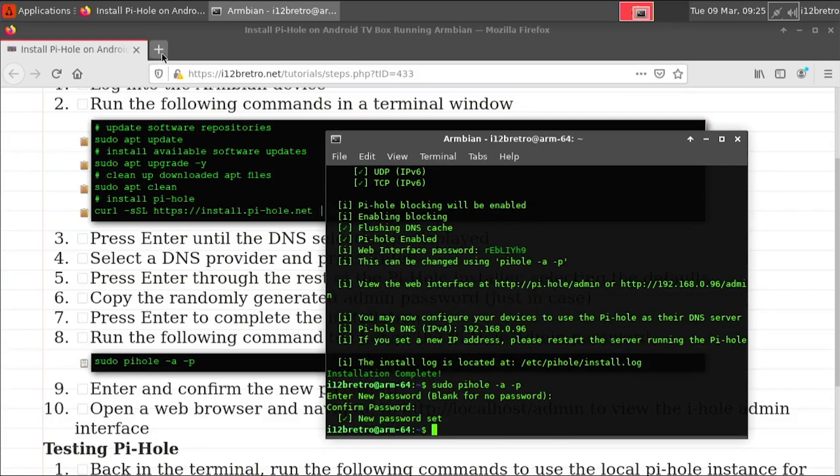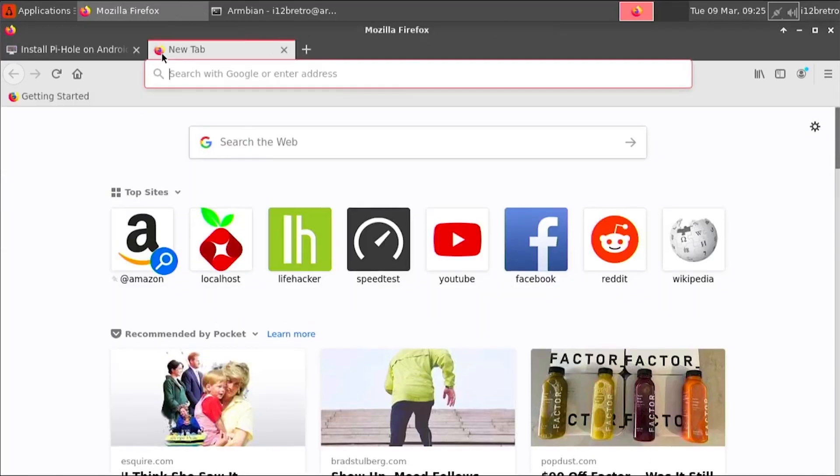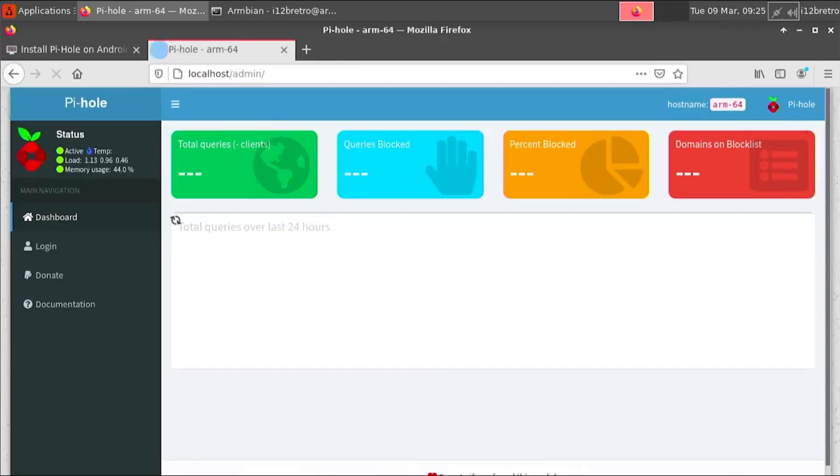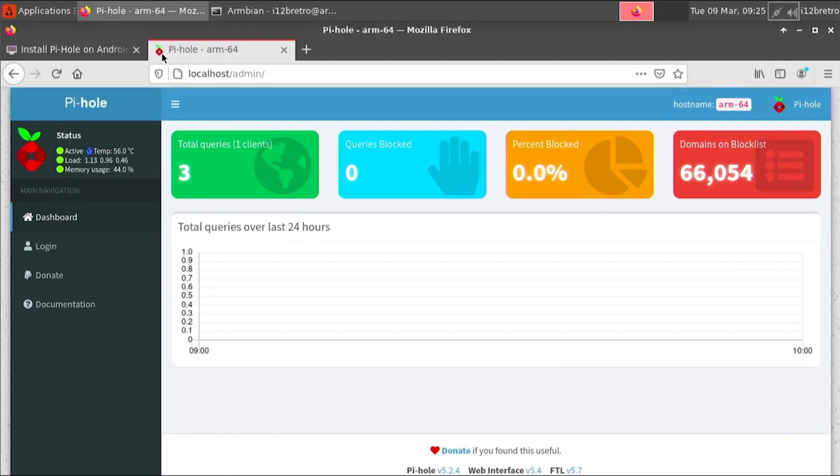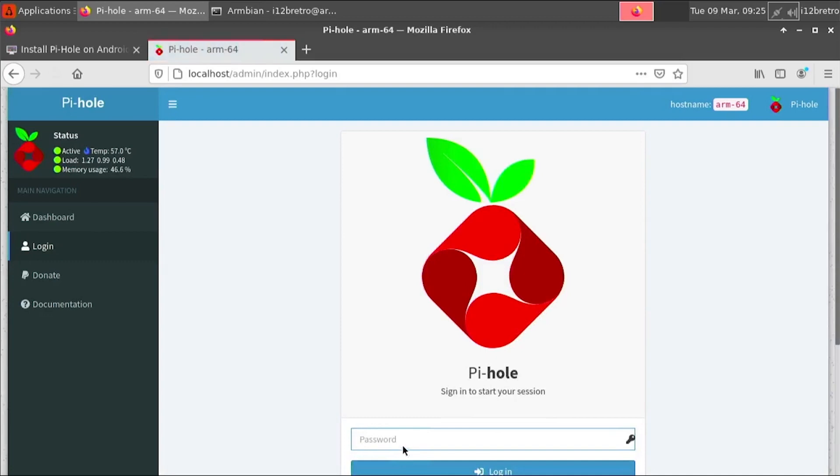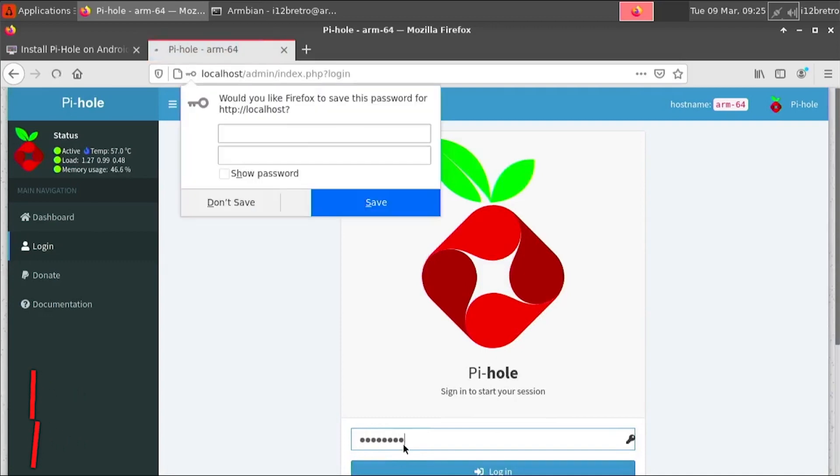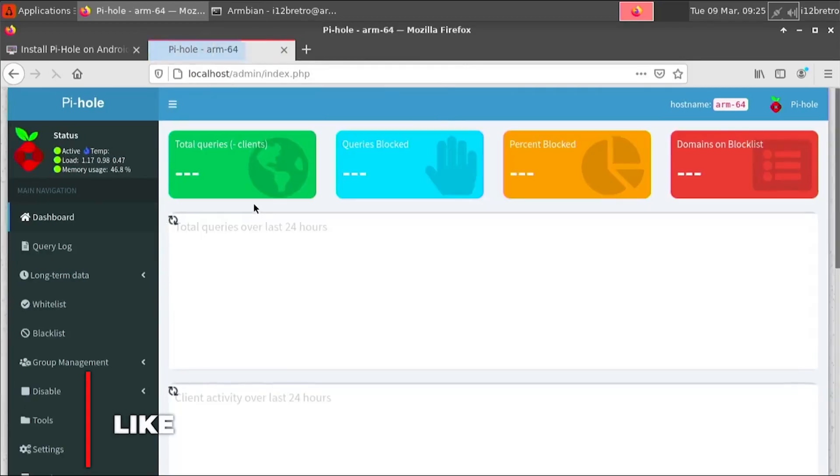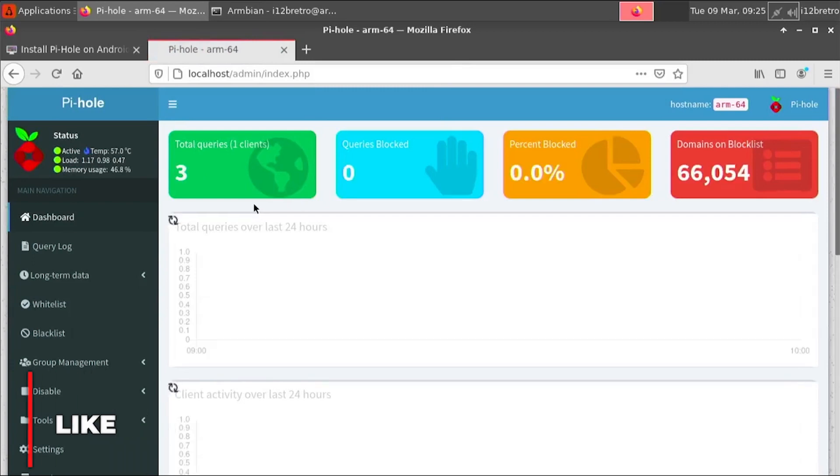Open a web browser and navigate to the DNS or IP address of the Pi-Hole host slash admin. Click login in the left navigation menu, then enter the Pi-Hole admin password we just set. Welcome to the Pi-Hole admin web interface.